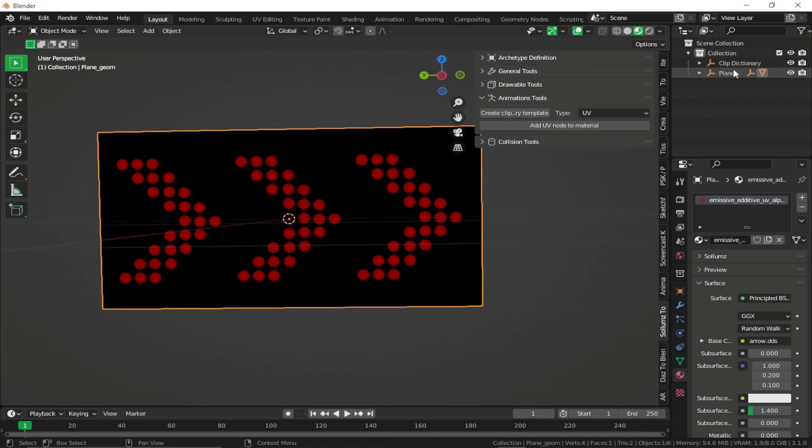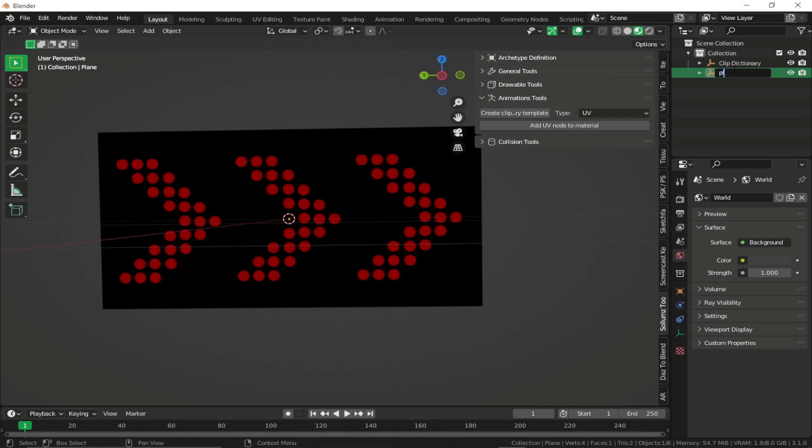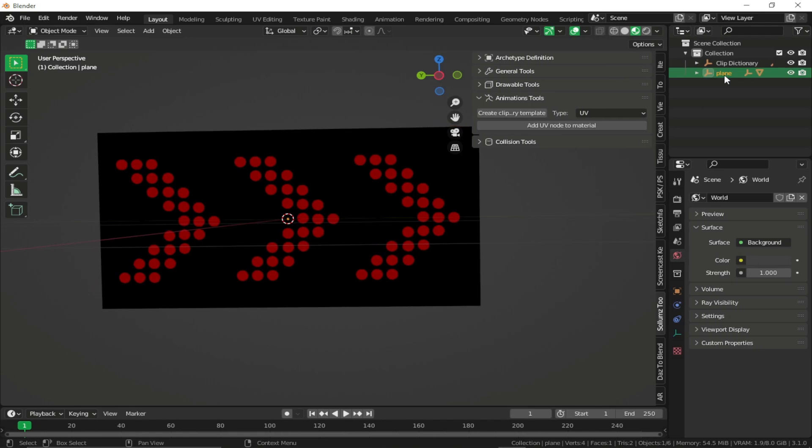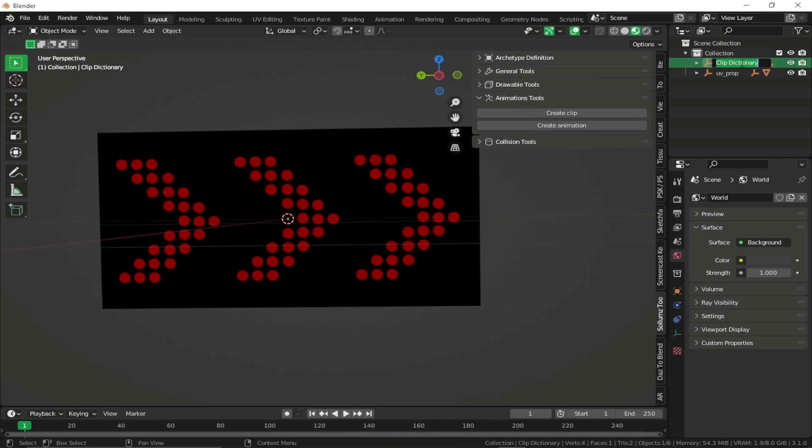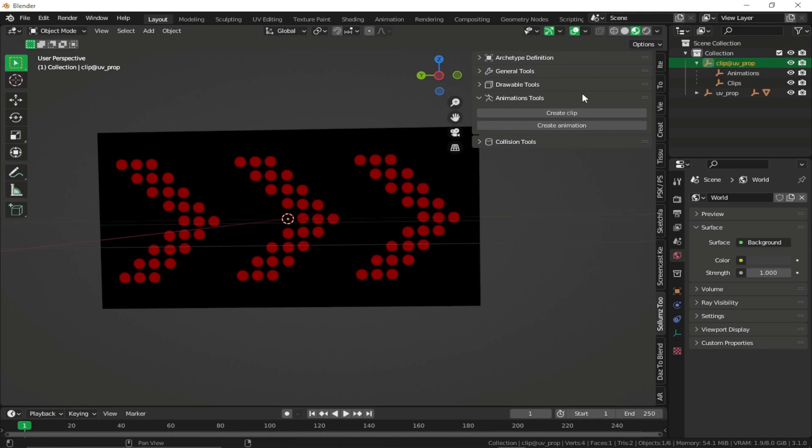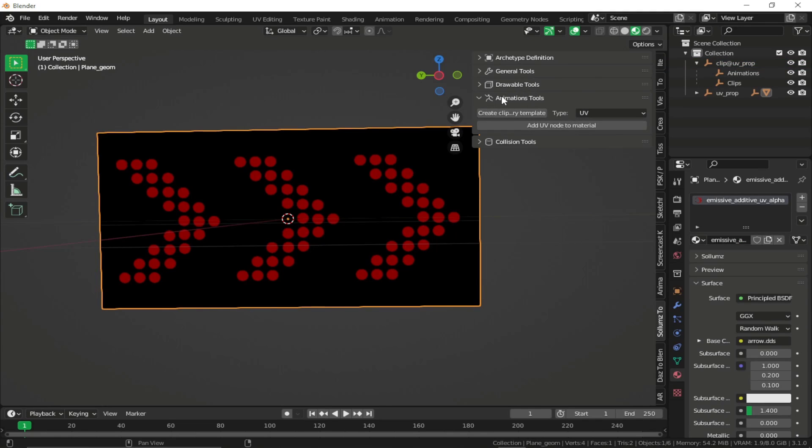Now we're just going to rename our models properly. Let's say UV prop and I'm just going to name it to clip at UV underscore prop. And next,